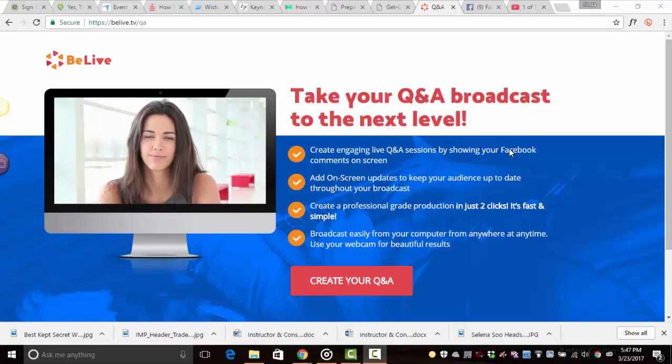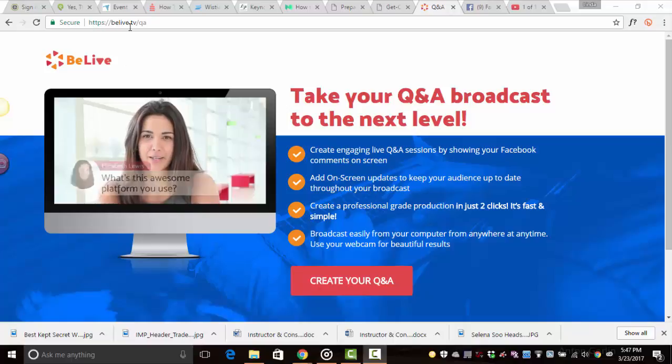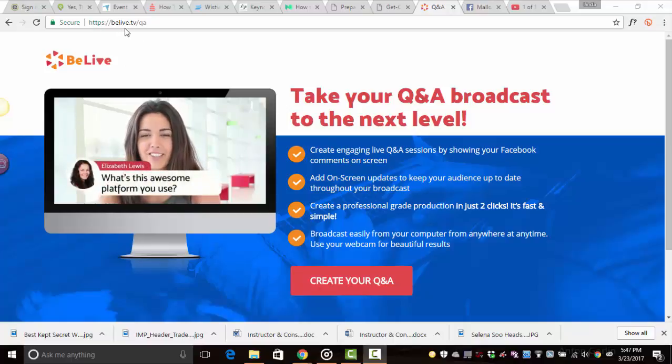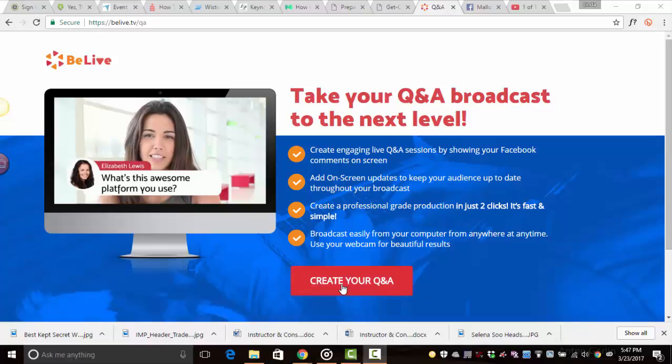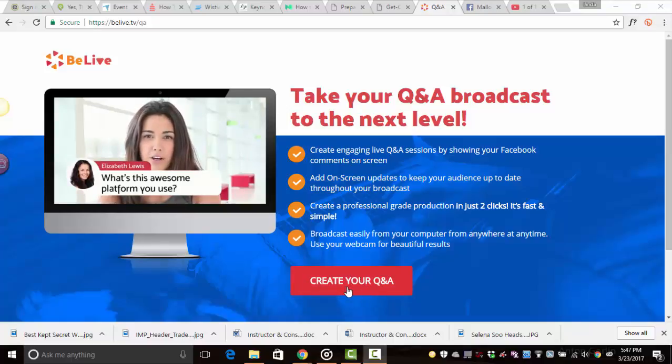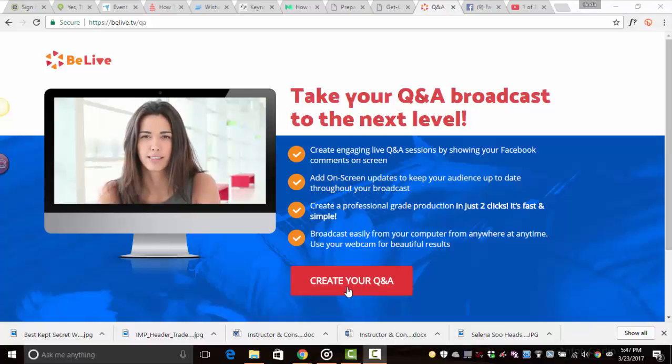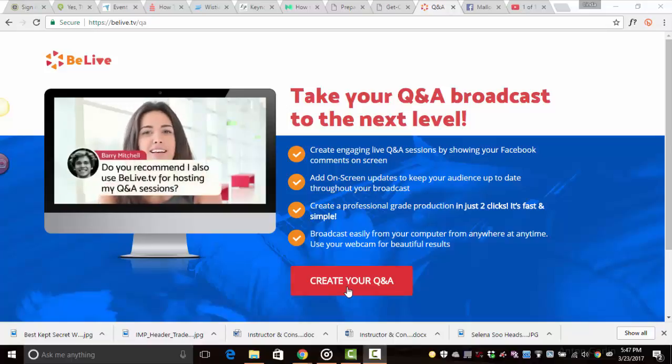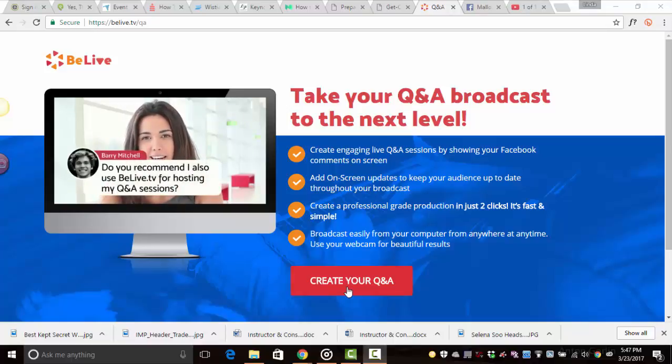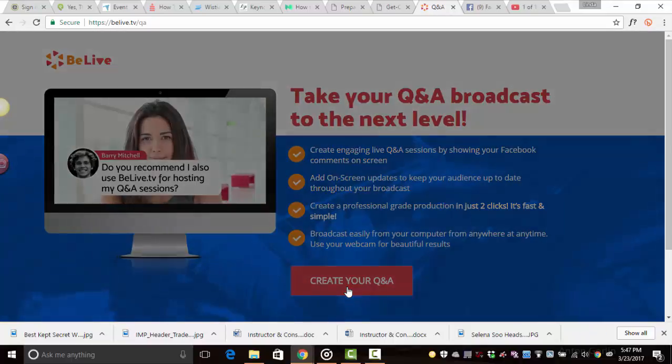So what you're going to do is go to BeLive TV, BeLive.TV, sign in, and it's going to bring you to create your Q&A. Now there are two types of BeLive broadcasts you can do, Q&A and interview, but this tutorial is about Q&A.